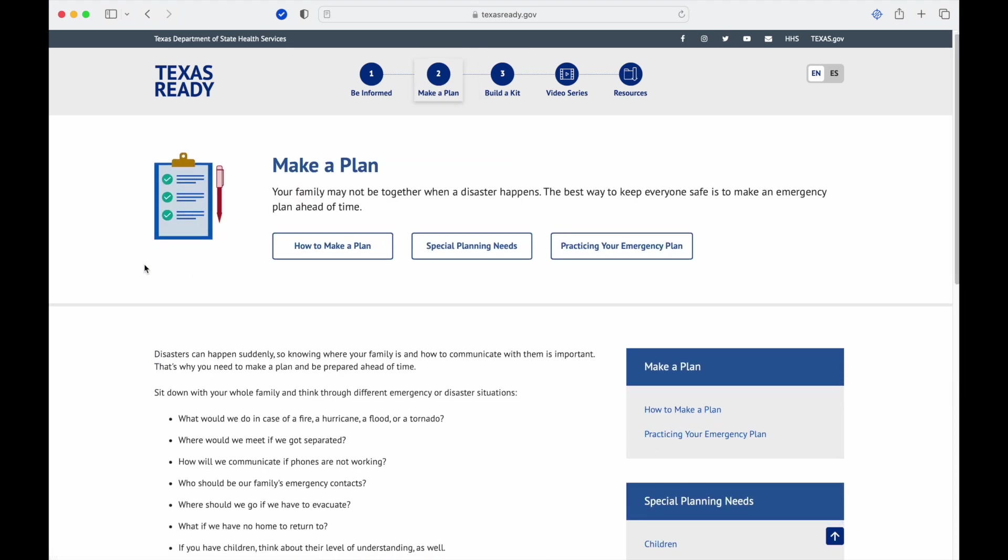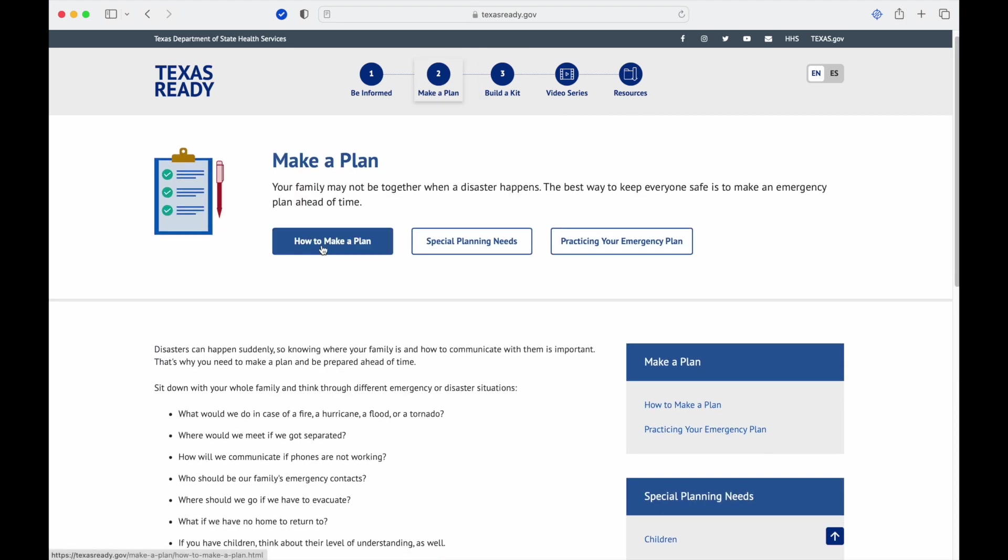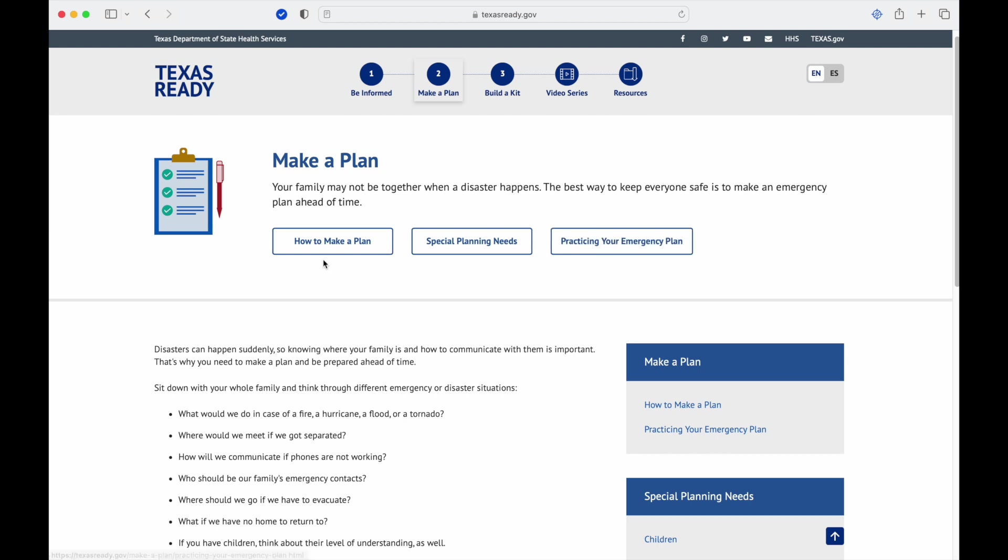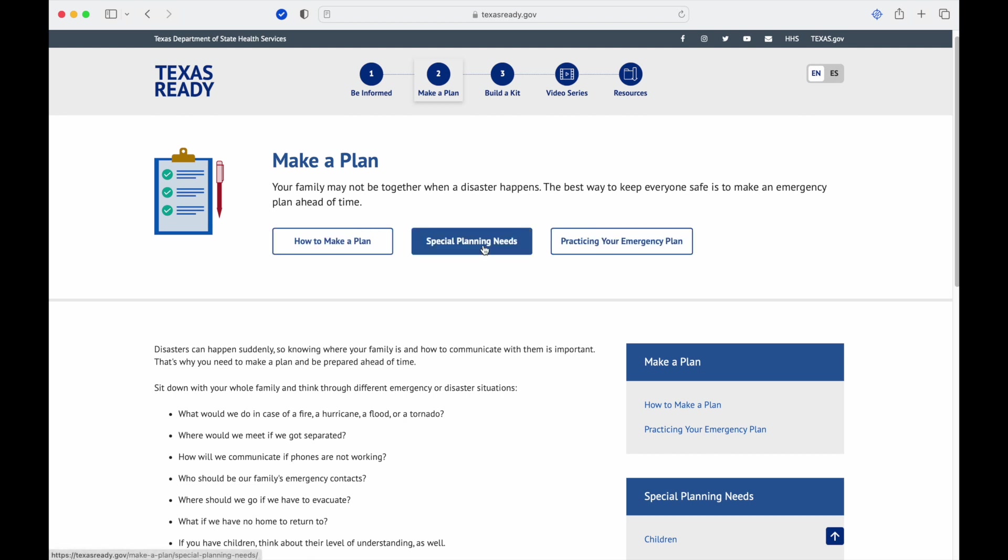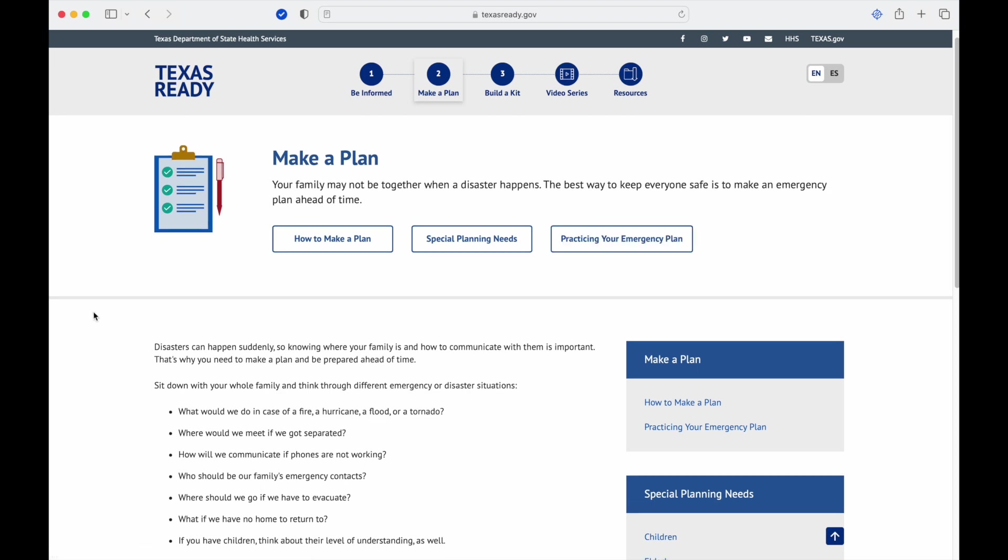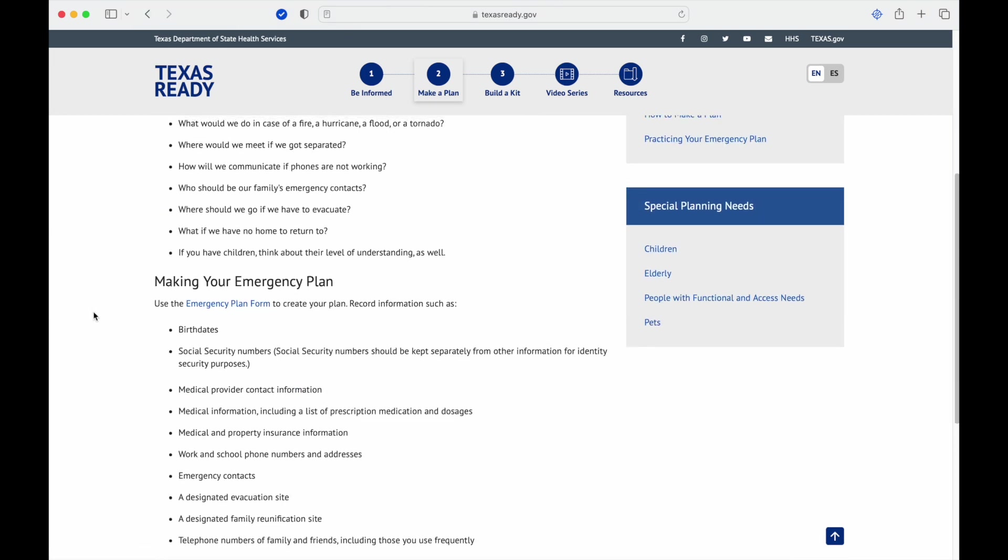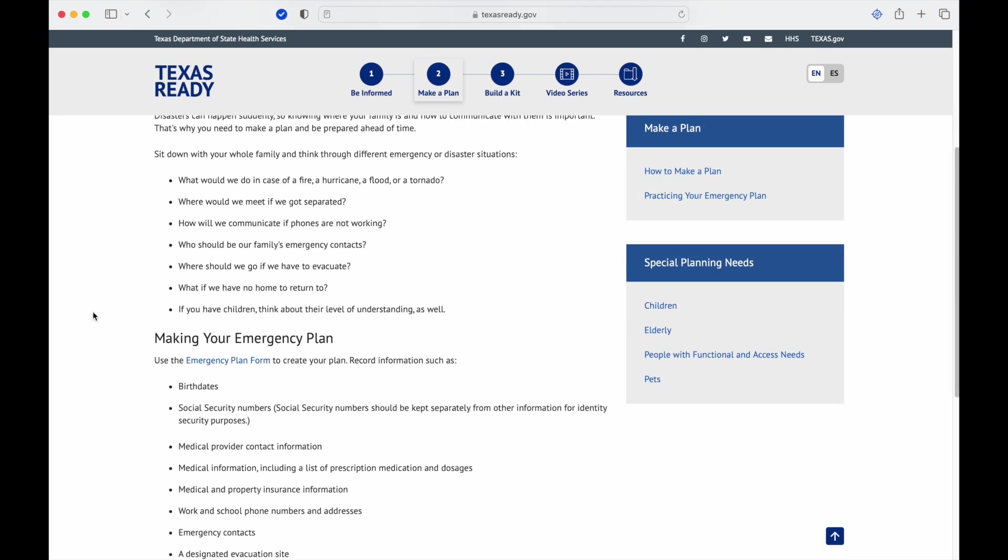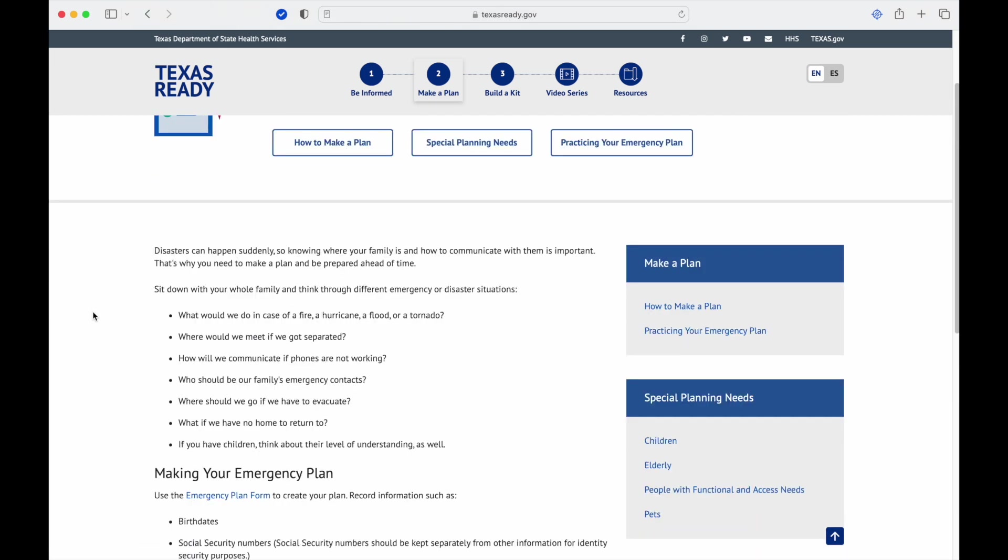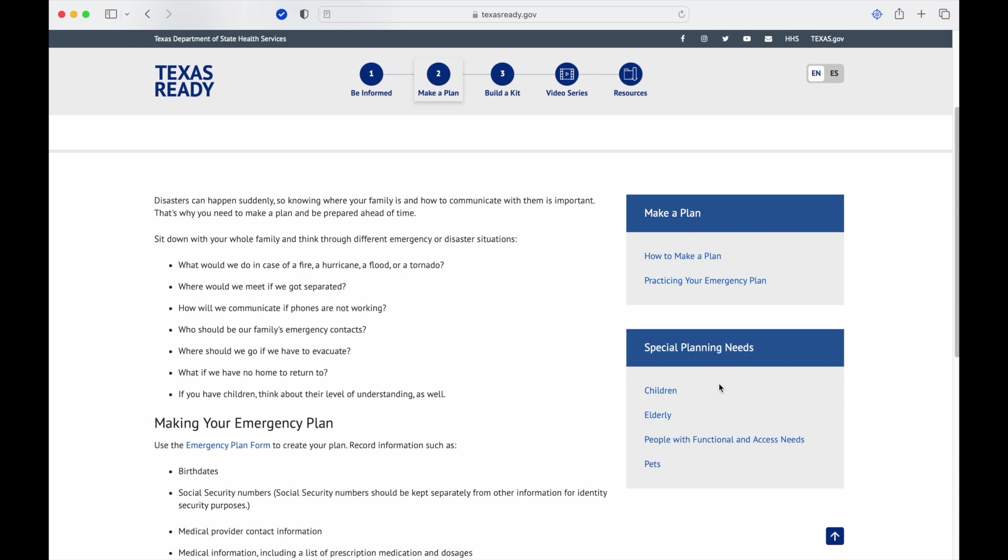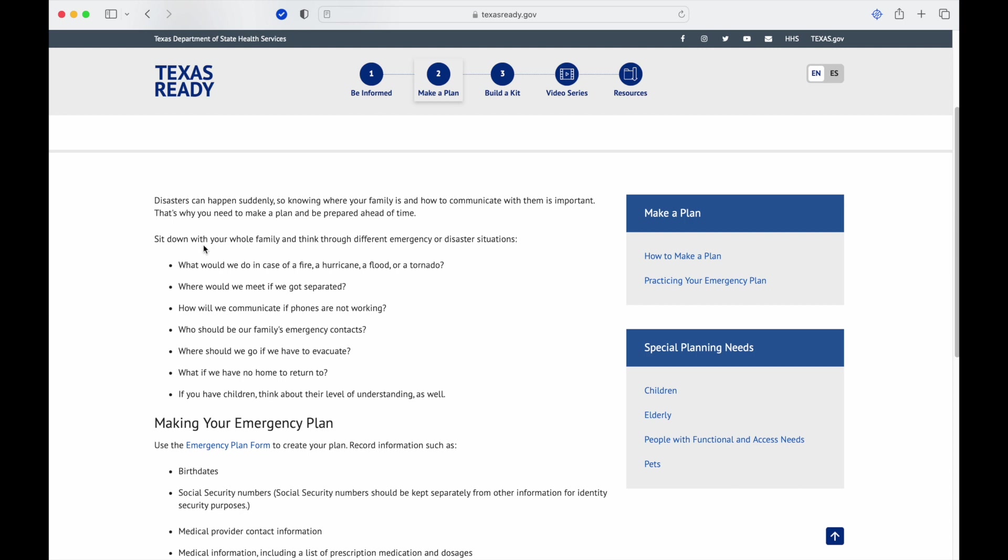When you go to the texasready site, this is the main area you see for Make a Plan. On this first page you're going to have different links: how to make a plan, special planning needs, and practicing your emergency plan. This first section is going to go over a table of contents.